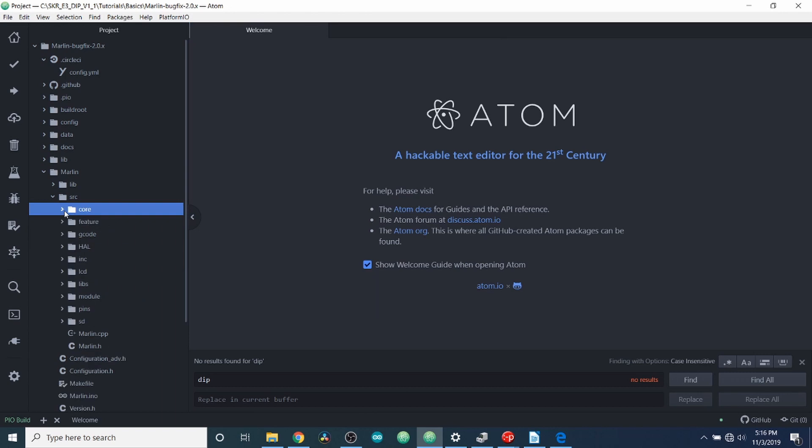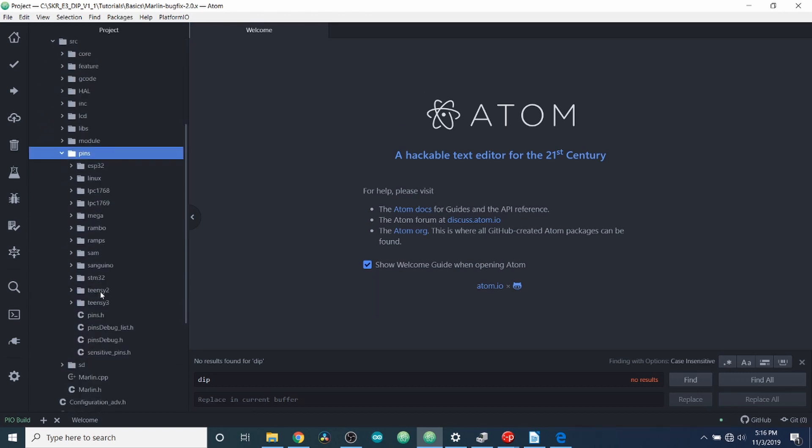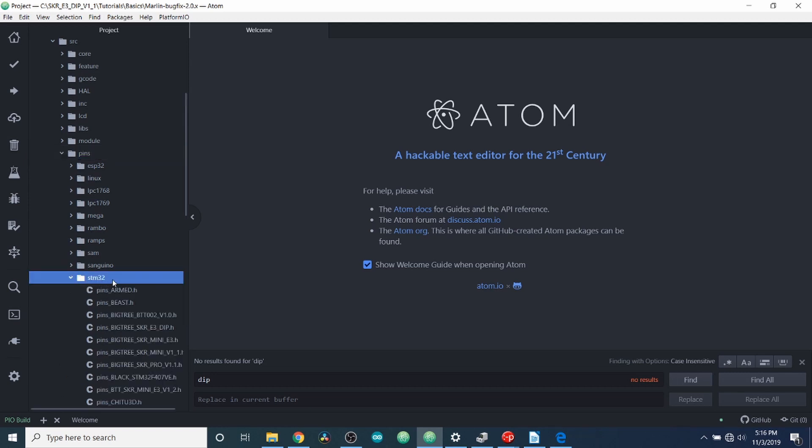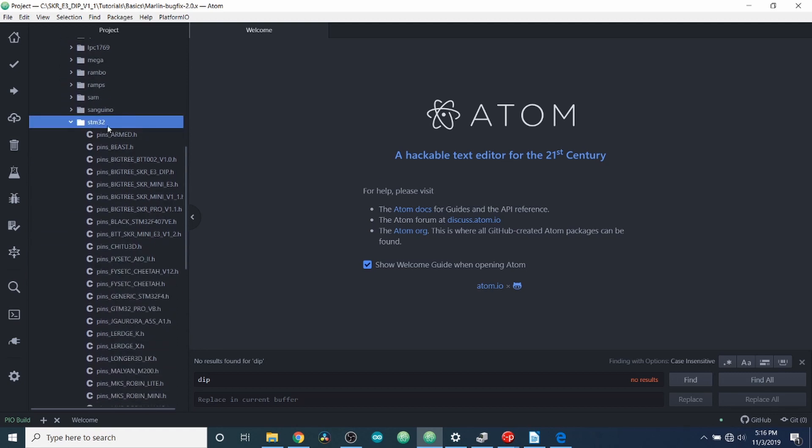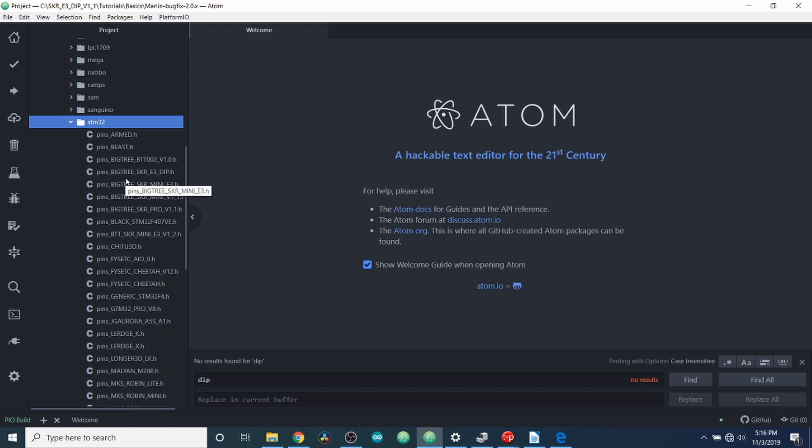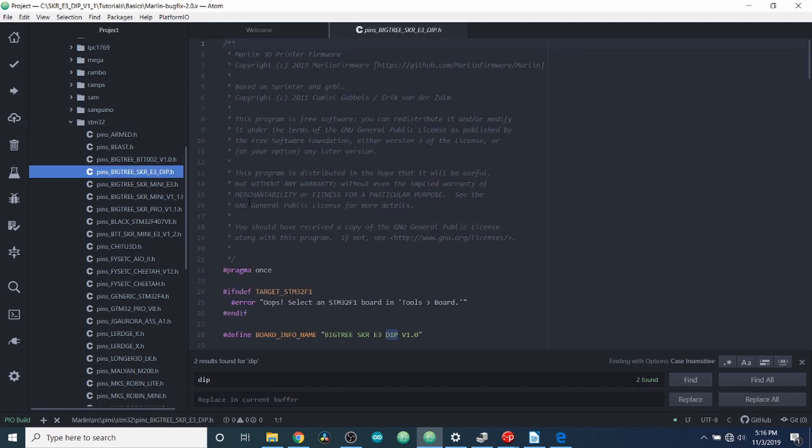And I'm going to show you something unique here. We're going to go to the Pins folder. And we're going to scroll down and we're going to open up the STM32, which is the chipset that we're using. And we're going to find our board, which is in here as Pins_BigTree_SKR_E3_DIP.h. We're going to open that up.